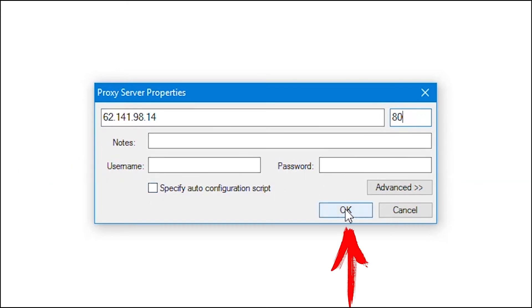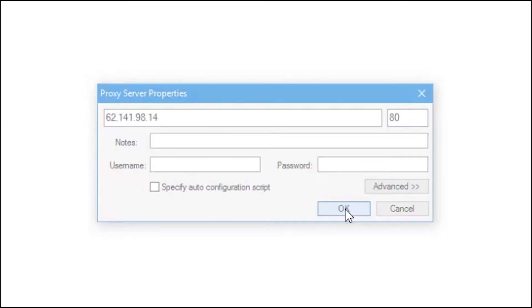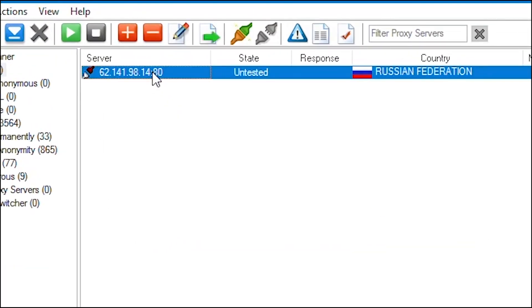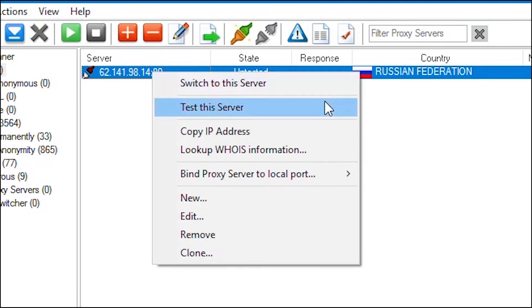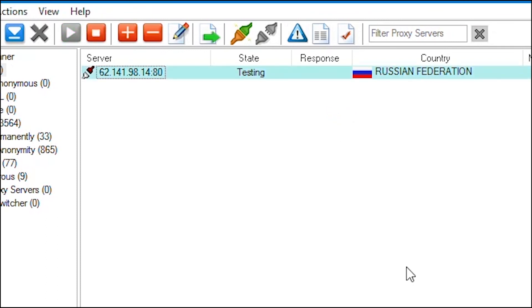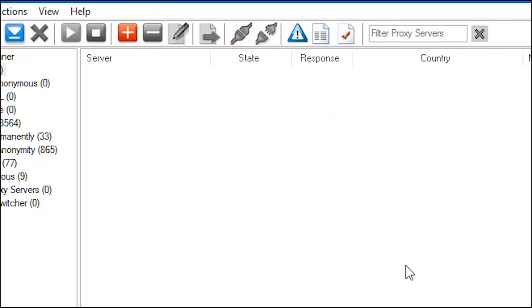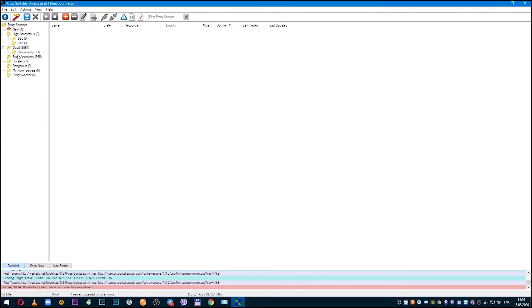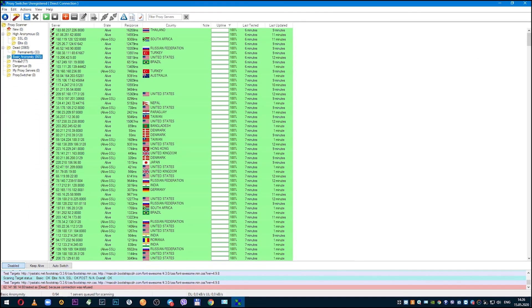When everything is entered, click OK. Now you can see the proxy you added, but it also needs to be tested. Right-click on it and select 'Test this server'. After testing, if the proxy is not working, it will be red. And if it is working, then green and you can use it. Double-click on it and you're done.